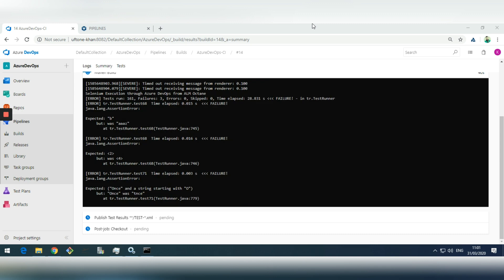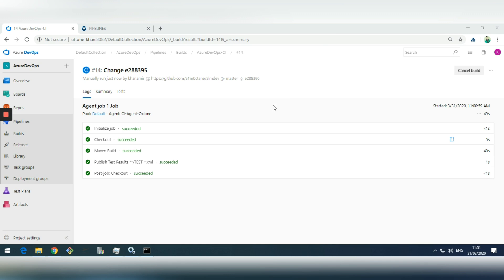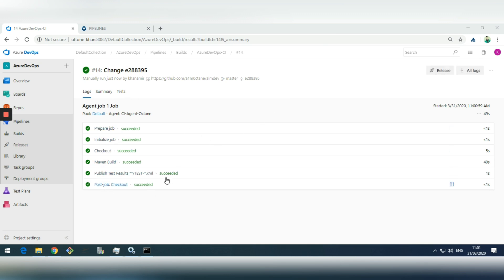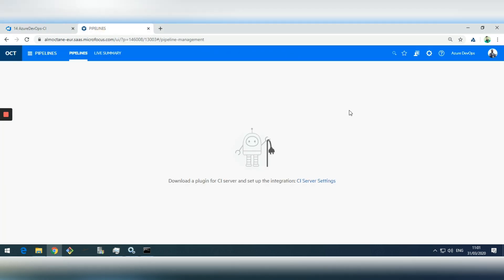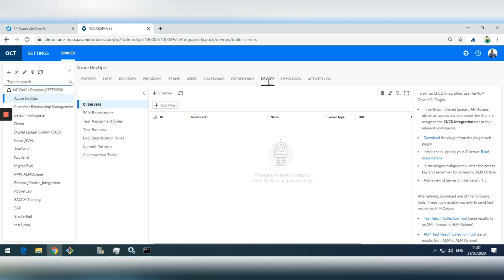Our pipeline is working, the test cases are being executed, and as a next step I want to show you how to integrate this Azure DevOps pipeline into ALM Octane — specifically into the pipelines module of Octane. Before we get started, we need to configure the pipeline and download the right CI plugin. It's under the DevOps section in CI servers.